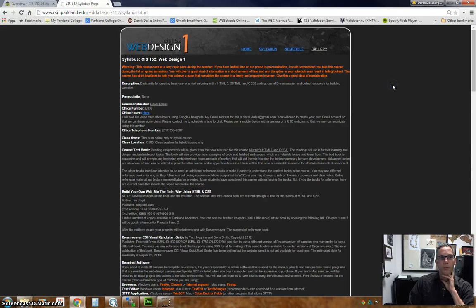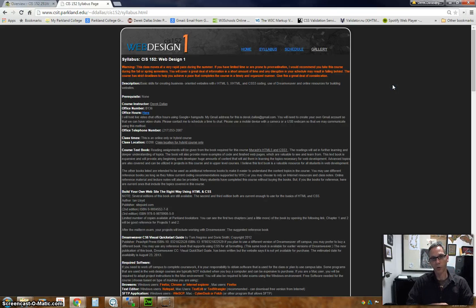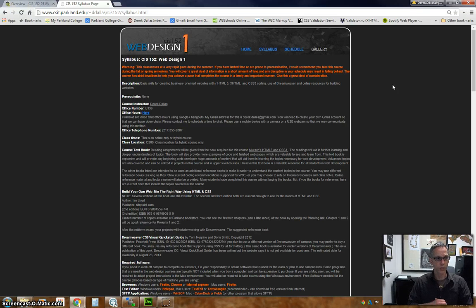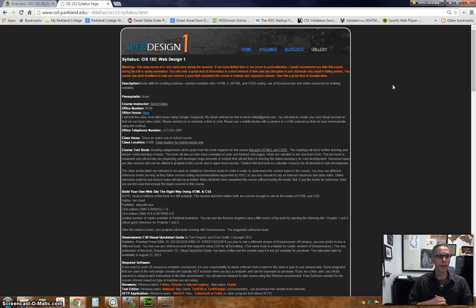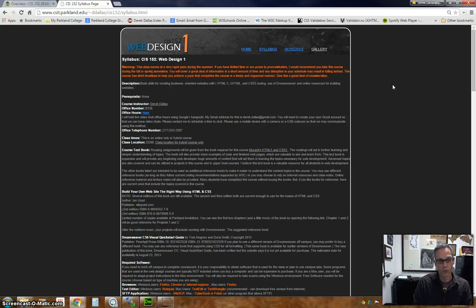I do want to begin by going through the syllabus. The syllabus is basically the agreement of what we're going to be doing for the semester: the content, the books, those kinds of things, and other information about Parkland. I want to talk about that before we get started so you have a full overview of what you're going to be doing.